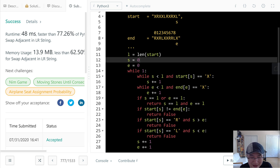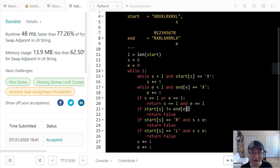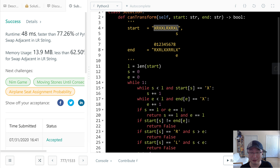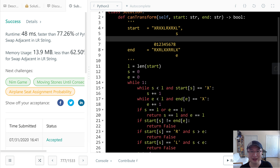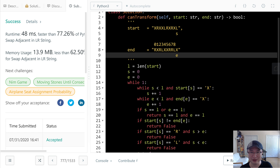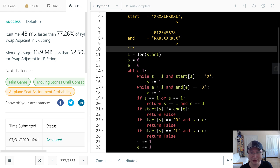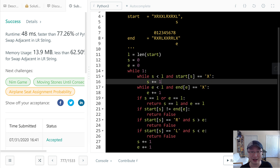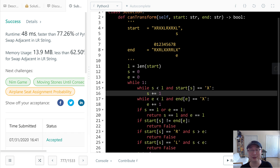Sorry for waiting — there were several typos in there. Let's check the complexity. Time complexity: assuming the length of start is n, we traverse only two times — 2n — so time complexity is linear, O(n). Space complexity is constant, O(1), because we do not use any extra data structure. Thank you.